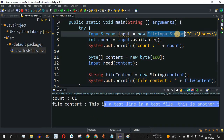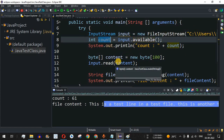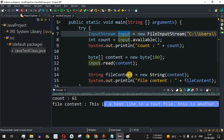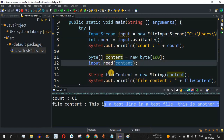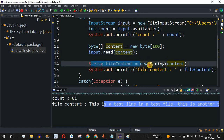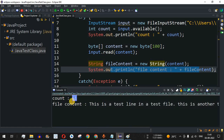In this way, we can easily use InputStream with FileInputStream. We provide the path of the file to read, use the available() method to count the number of bytes, and use the read() method which takes a byte array. That byte array is then converted to a String using the String constructor, and we print it as file content. Notice the count has increased to 61 because we added another line.